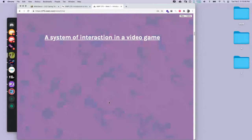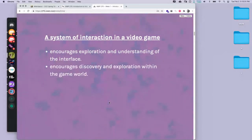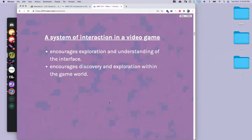When we're talking about a system of interaction in a video game, we have to encourage exploration and understanding of the interface. The interface is the thing that tells us what to press on — sometimes that's very simple, like text that says 'hit A to jump,' but sometimes it's more subtle, like a light we walk towards. The interface is how we interact with the game; the game world is separate from the interface, though obviously related.